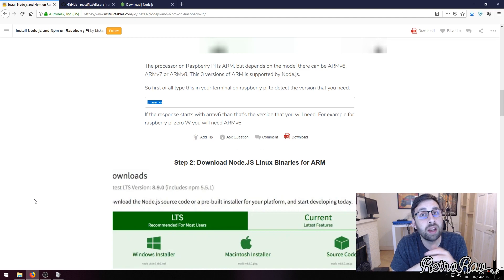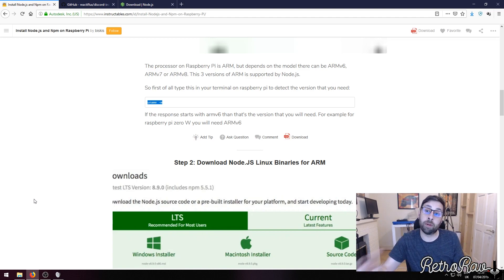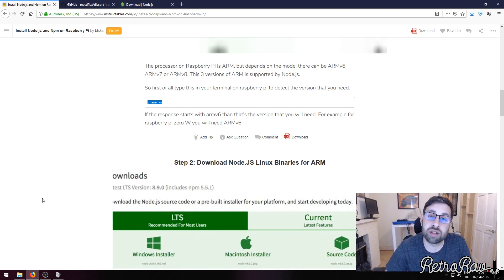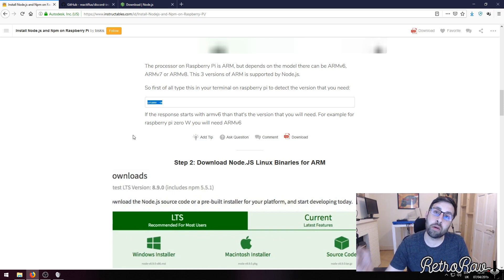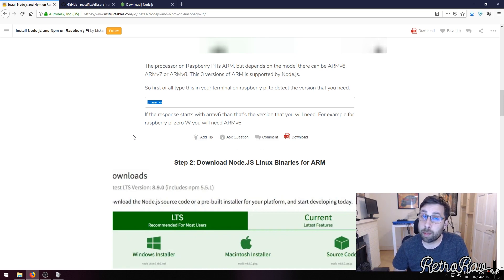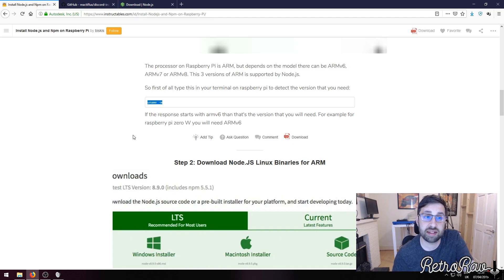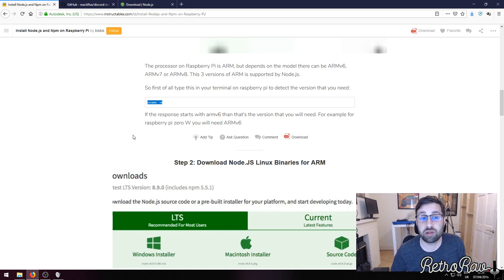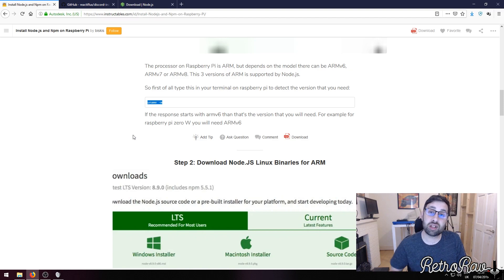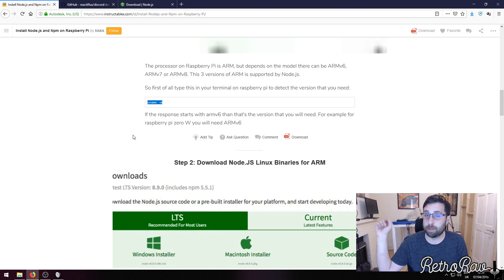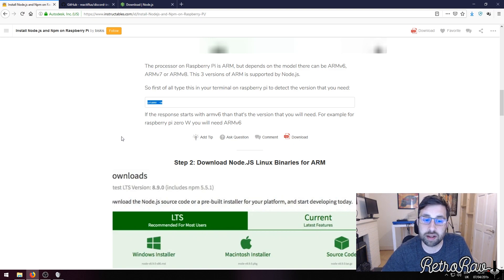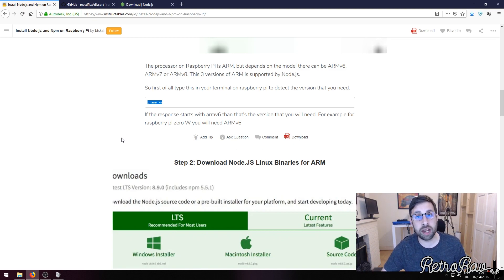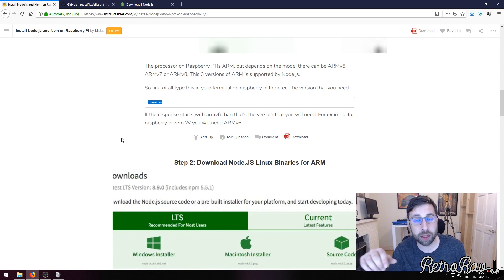The command to type into terminal before you install Node.js - there's a nice little guide here on instructables.com - it's uname space minus m, and that will basically tell you the model version of the Raspberry Pi. Then you follow this guide, which I'll put in the comments, and that will basically allow you to install it upon the machine.